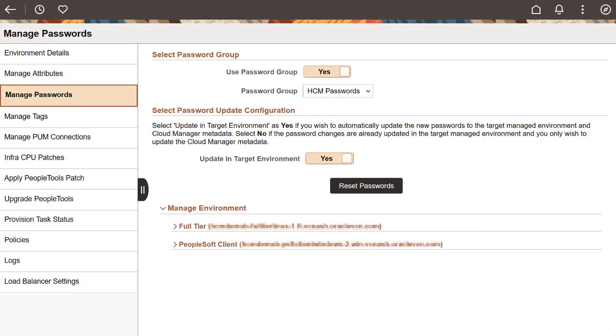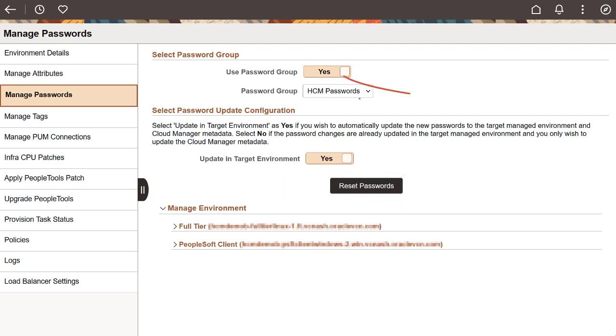You can now reset the passwords of a provisioned environment in Cloud Manager by selecting the Use Password Group field on the Manage Passwords page. This automatically updates the passwords to the target environment.